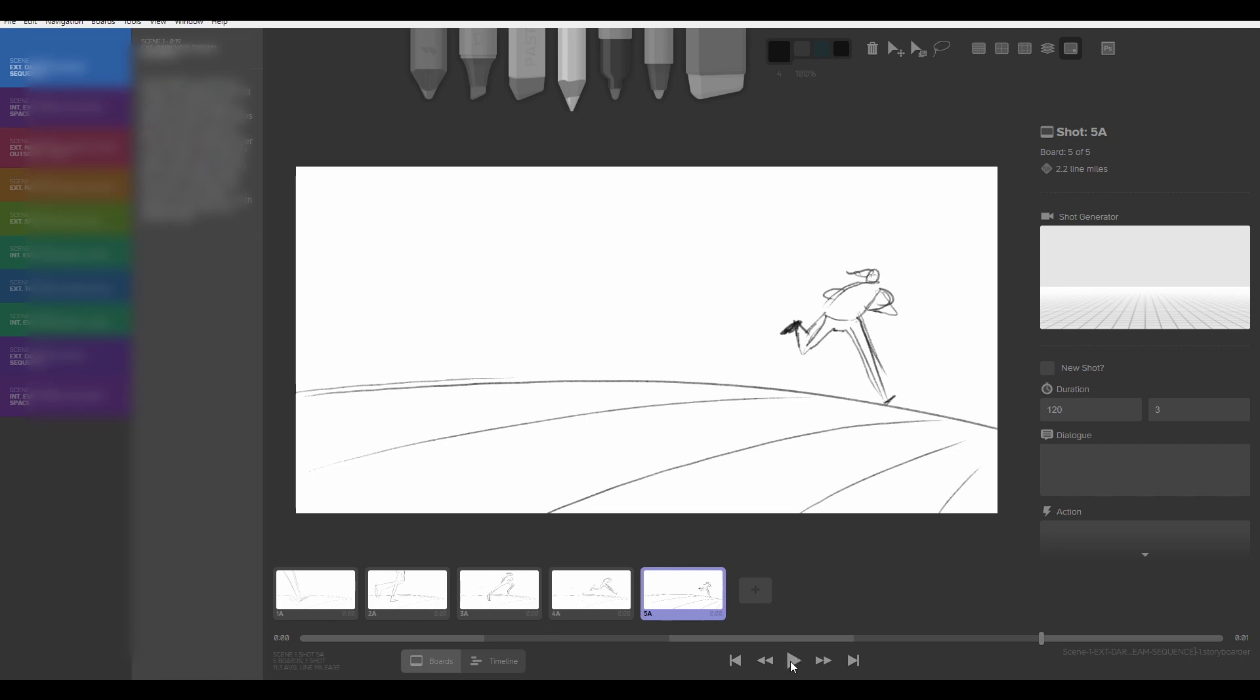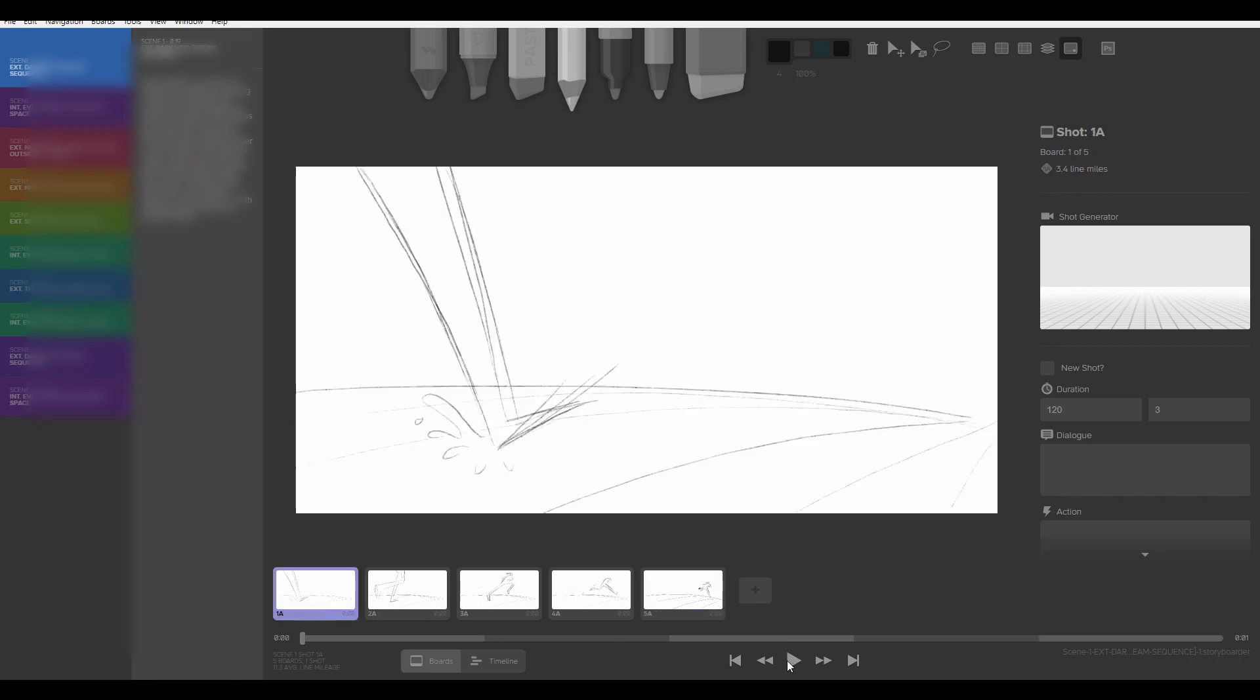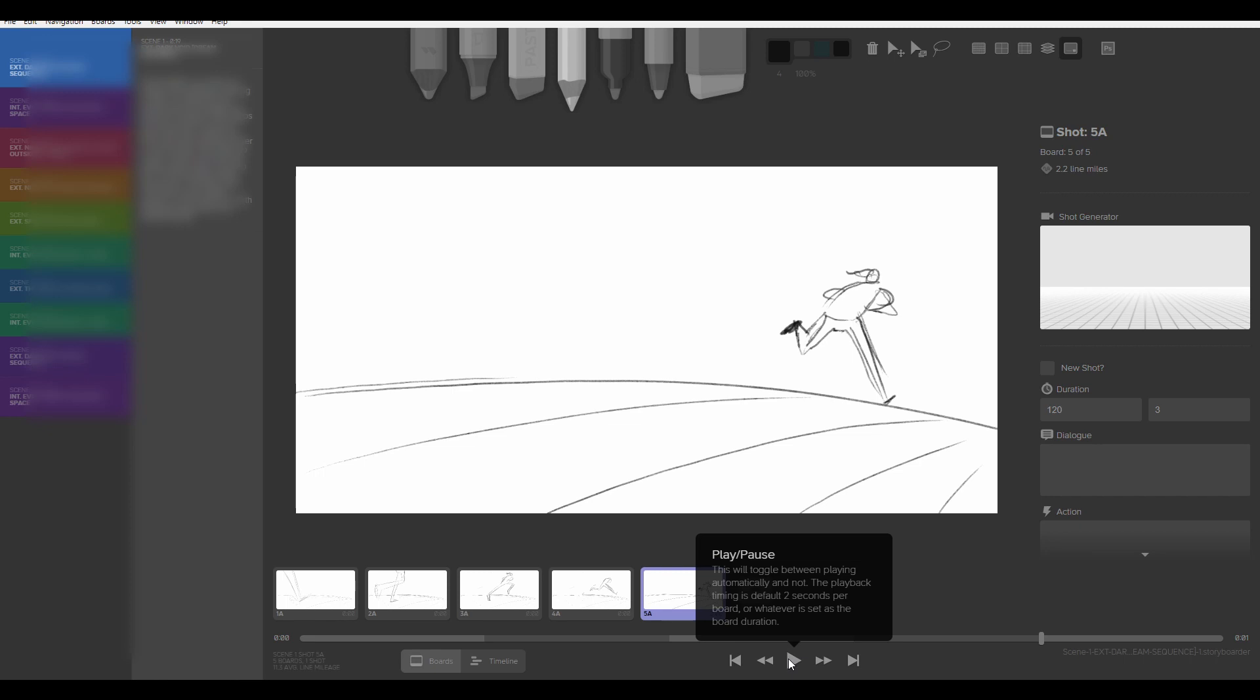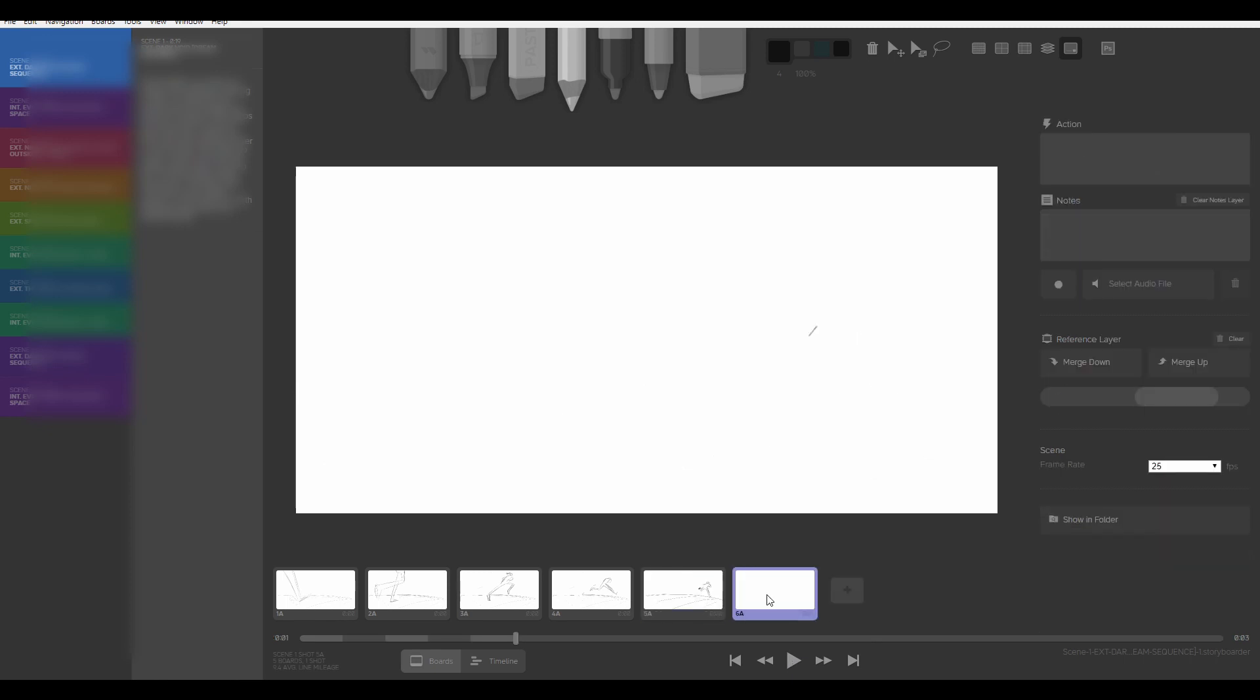Storyboarding as a skill itself, though, is deceptively difficult. On the surface, it just looks like I'm just making pictures one after another off the top of my head, but that's not really the case.